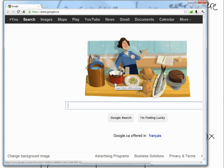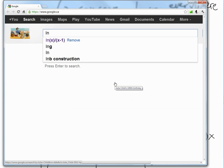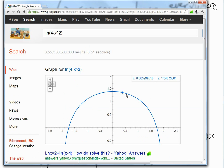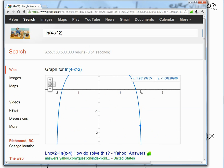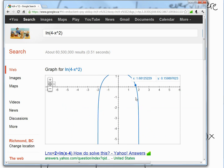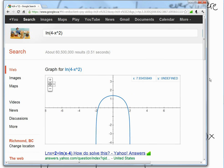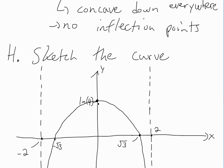We can check with Google by typing in ln(4 - x²). There's our curve — you can see ln(4) at about 1.3 on the y-axis, root 3 at about 1.7 on the x-axis, the asymptote at x equals 2, and it's not defined for anything greater than 2. It's the exact same curve we sketched, with the local max confirmed.